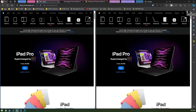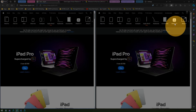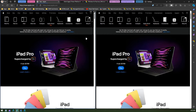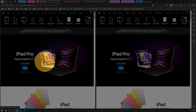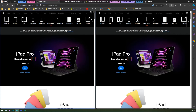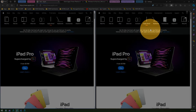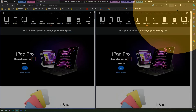The split screen functionality goes much beyond traditional comparison. For example, you can use the left-hand side as a reference panel and the right-hand side to show results. So if you click something on the left-hand side, the right-hand side should change while the left stays as your source of reference.